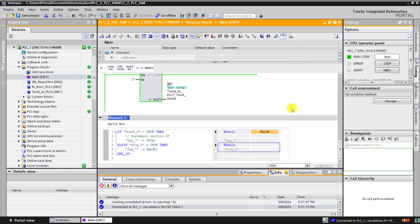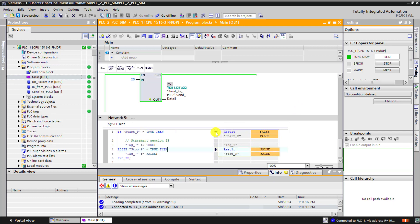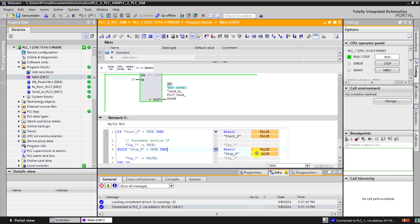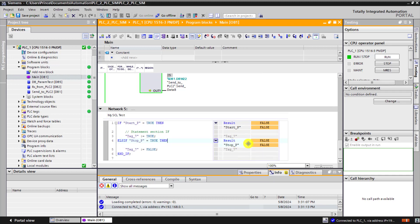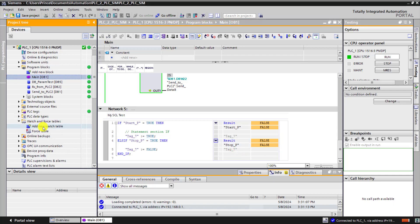I go online. And now we can see the status of our code. The result is false because we've not pressed the start. The result for the stop is also false because we've not pressed the stop as well. Output is also false.